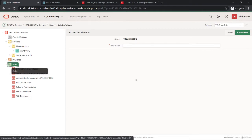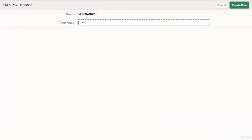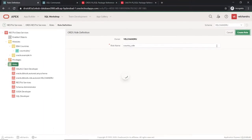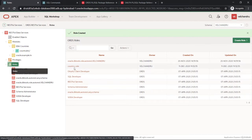It's asking me only for the role name, so I'll give it a name like 'country_role' since we are accessing only the countries. Clicking on Create Role — the role is created, as you can see it's listed here.